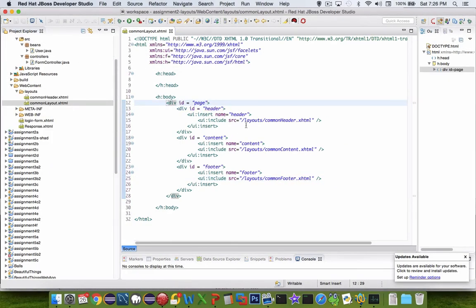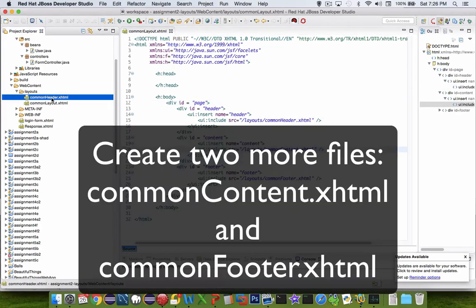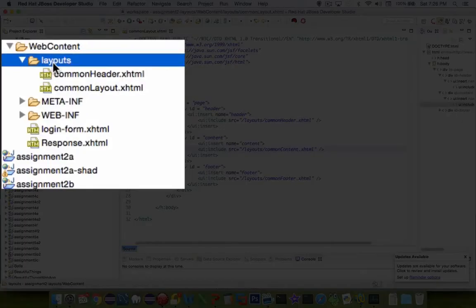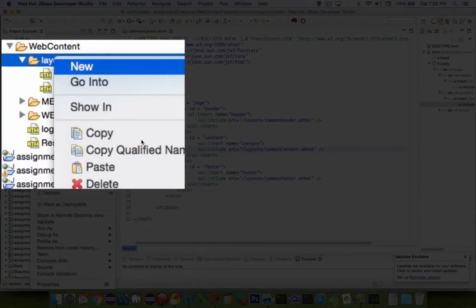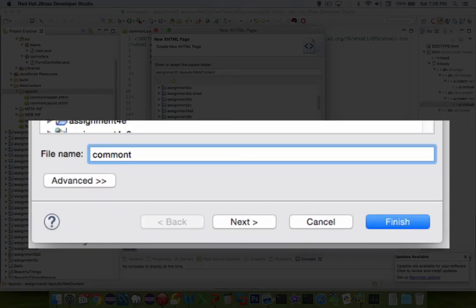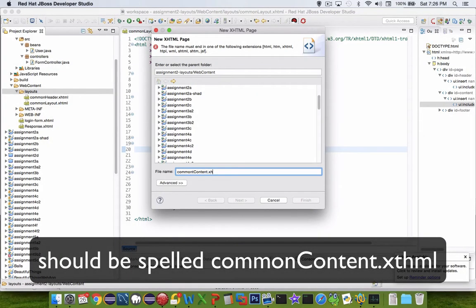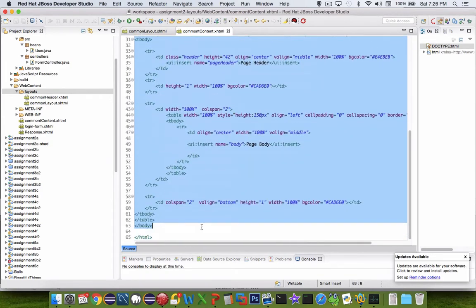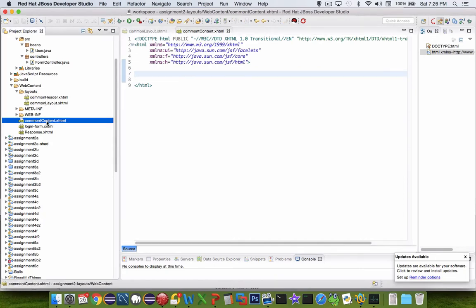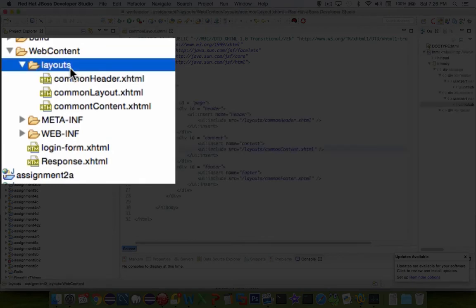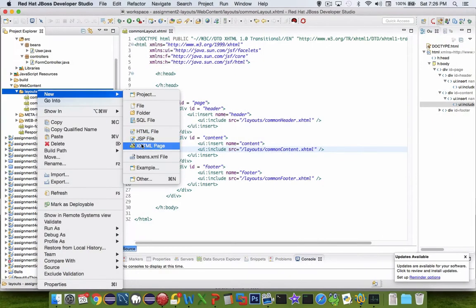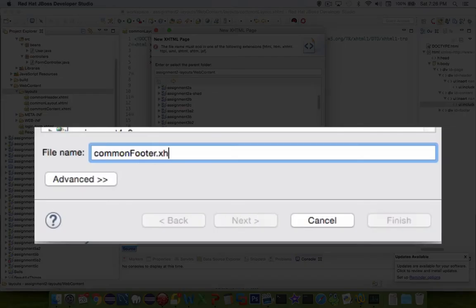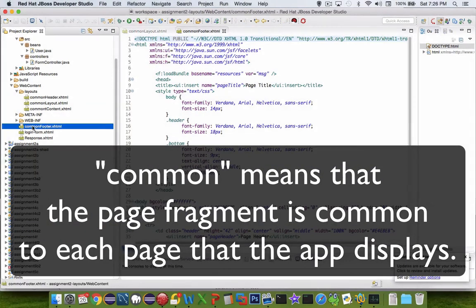Okay, so now we have the three different things defined. We need to create some more files because all we have is the header. We need to have the content and we need to have the footer. So let's go and create something new here inside layouts. And let's create the xhtml file. And this one's going to be called the common content. And let's delete everything in the contents again. That put it into the wrong folder again, so let's drag it up. One more file here. We have the header and the content. We need the footer. So let's say common footer.